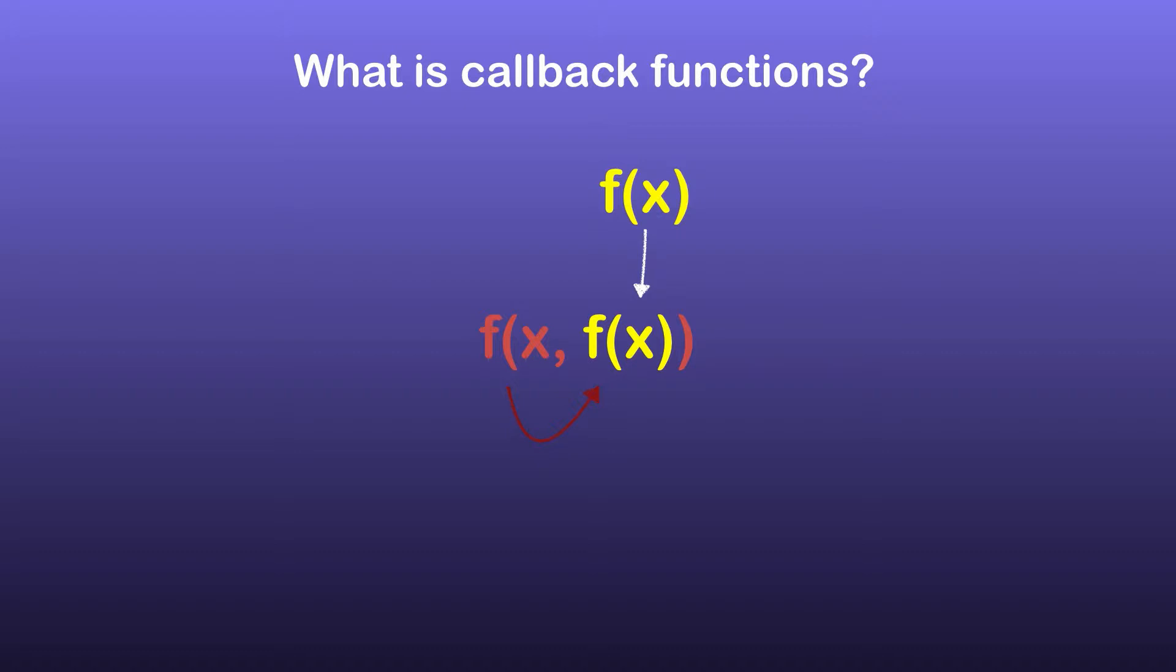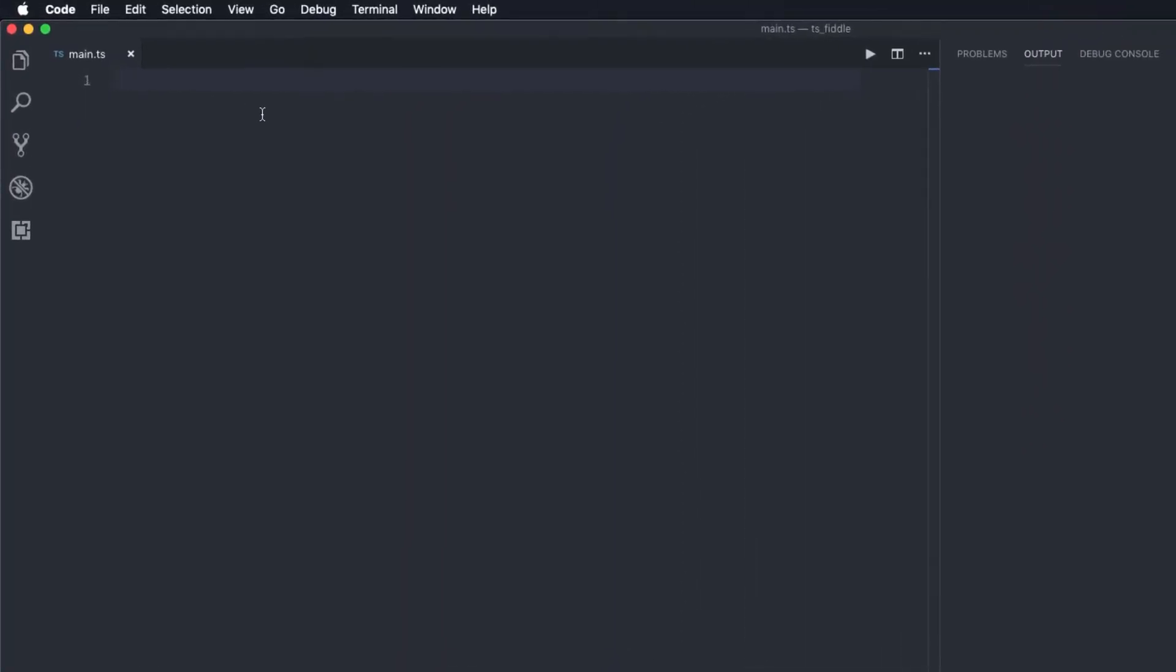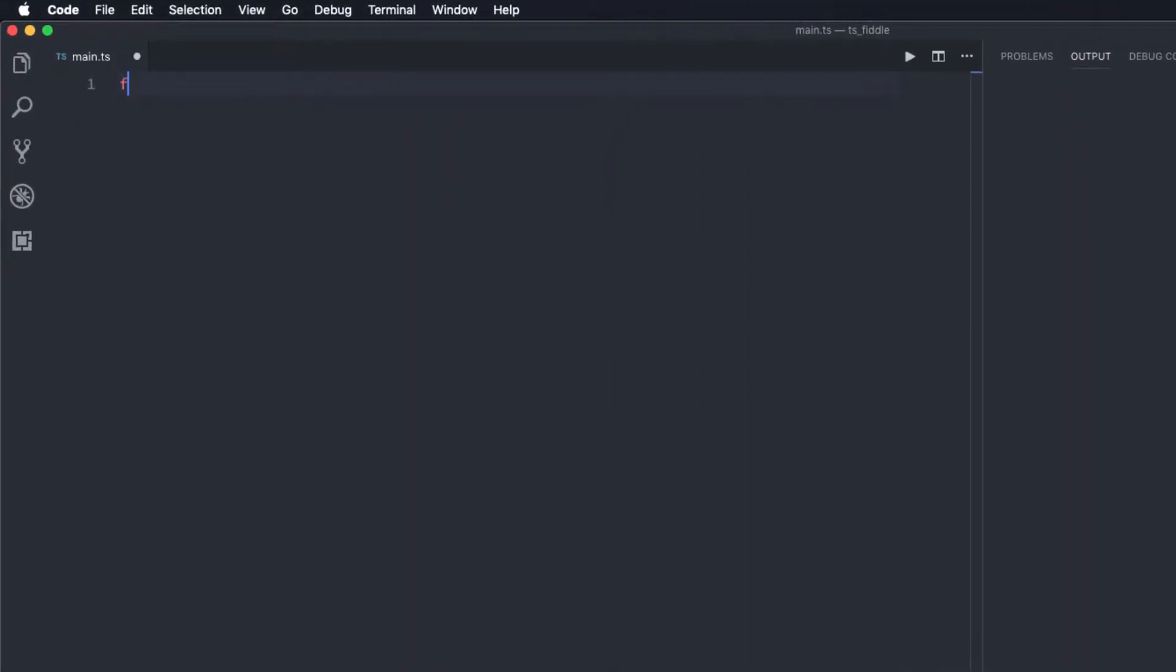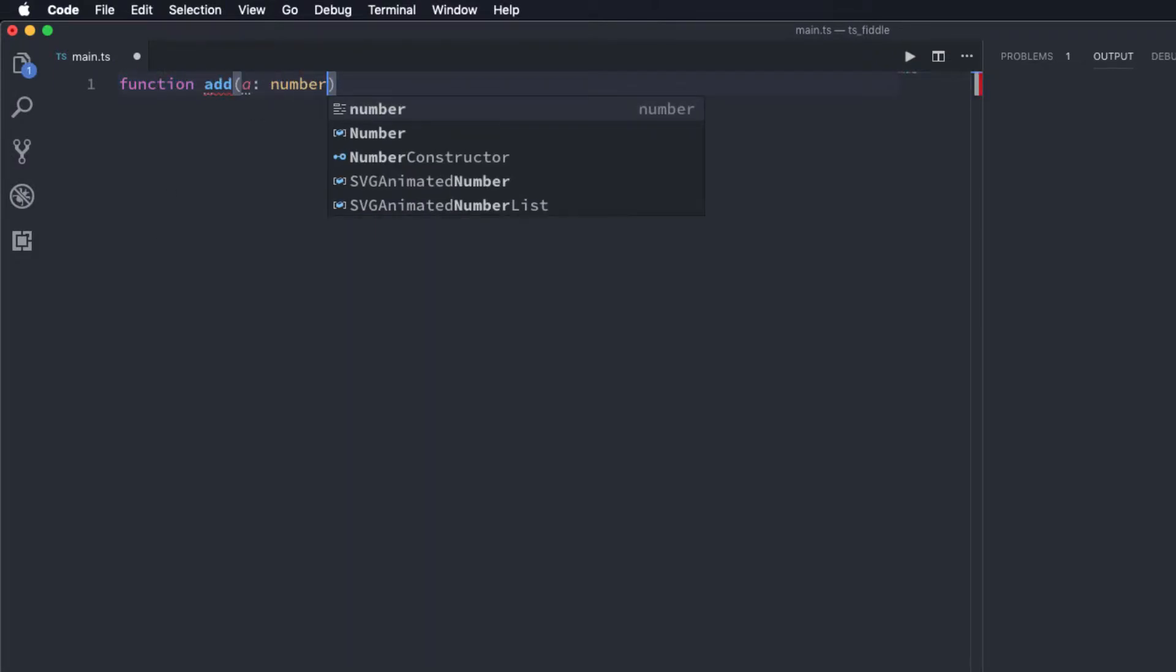Let's first see an example for using callback functions in synchronous programming. Let's say I want to add two numbers and for that I'm going to add a function called add and it is going to take two parameters a and b.